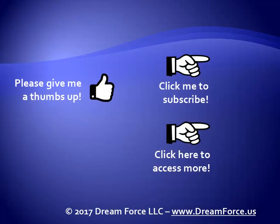Thanks for watching. Hey, as a quick reminder, if you like my video, please give it a thumbs up. You can also click on me and subscribe to my channel to get notified of the latest videos. And for all my training, please visit me at my website, dreamforce.us.